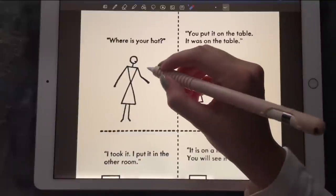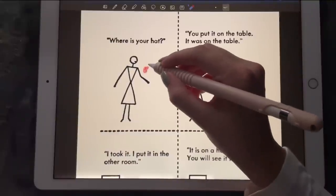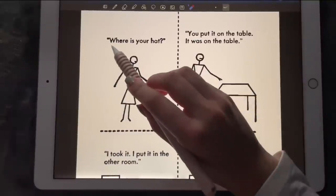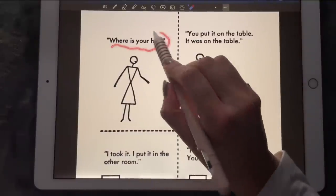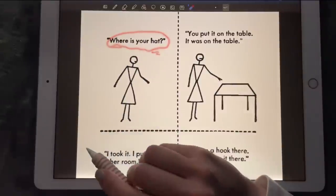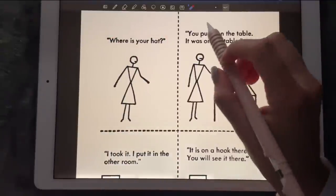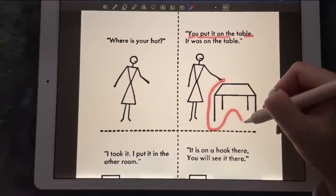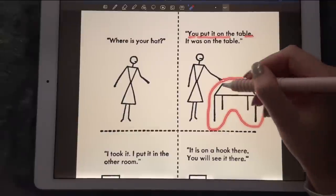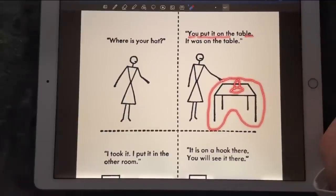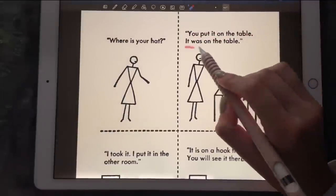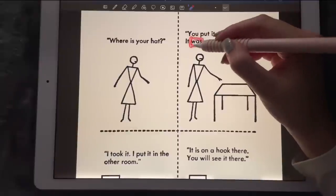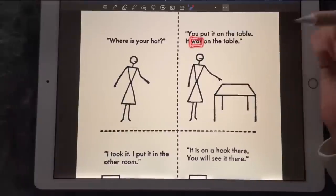Now this is Mary, and Mary was wondering 'Where is your hat?' He put it on the table, which was here. So here we had the hat and it was on the table — it was on the table.